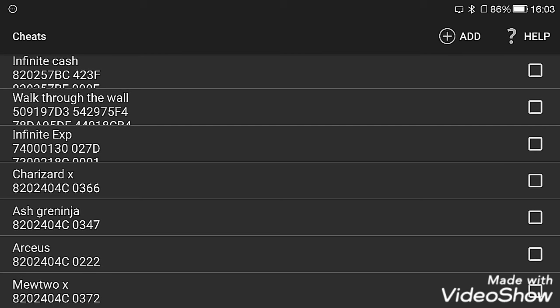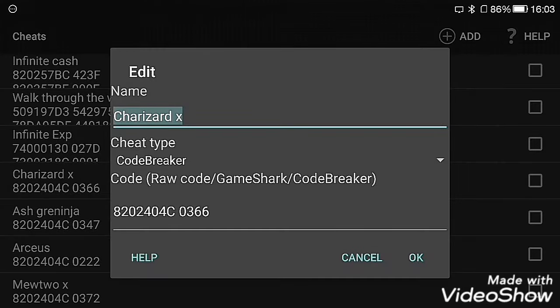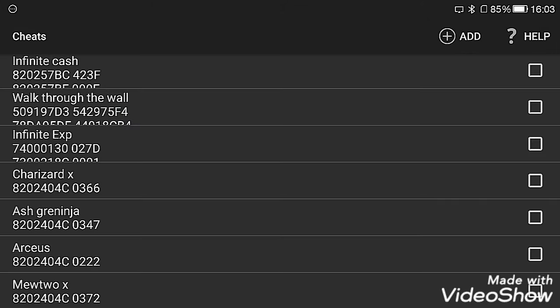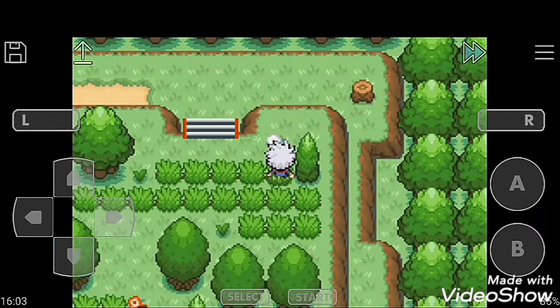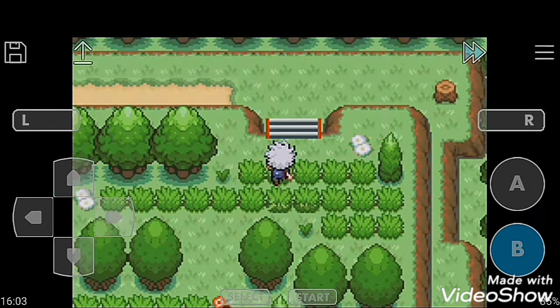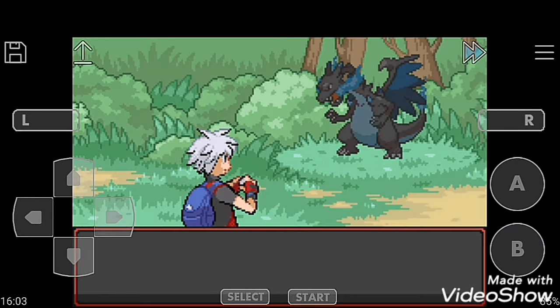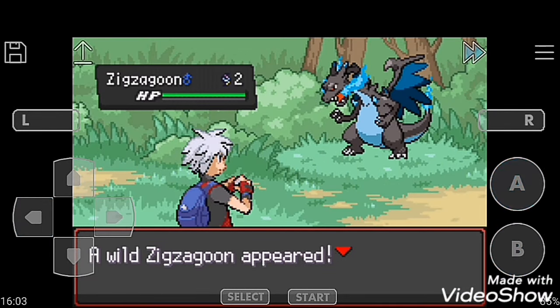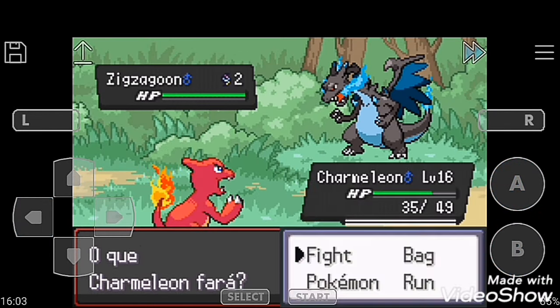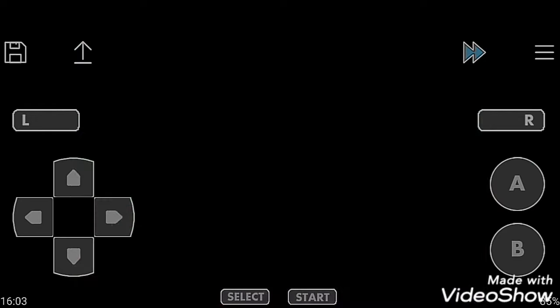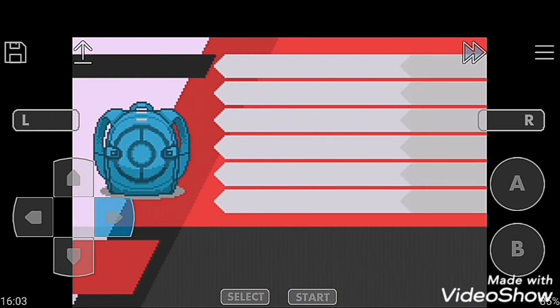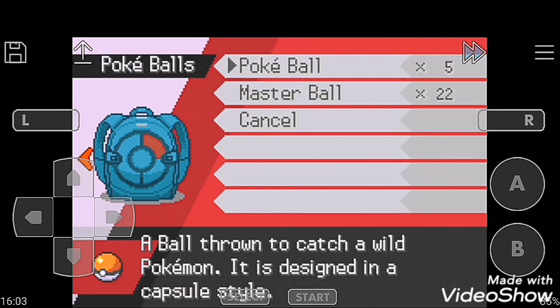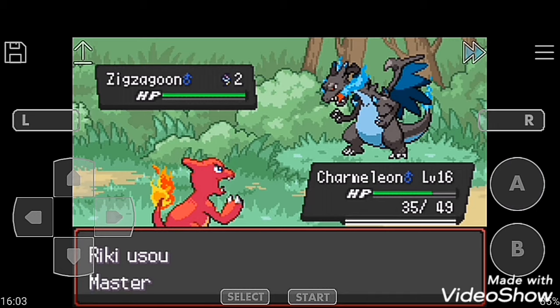So next cheat code is Charizard X. In this GBA ROM, there is no master code. We have to put the code directly then we can find any Pokemon. Moving to grass and there is Charizard X. Use one Master Ball to catch it.